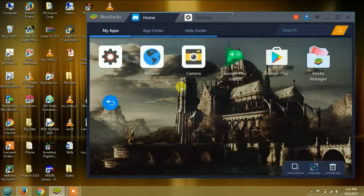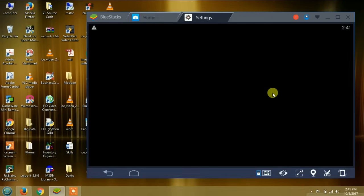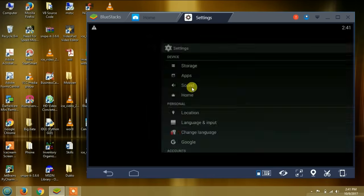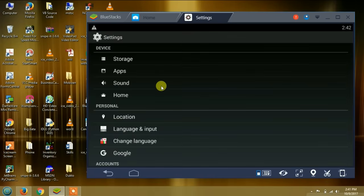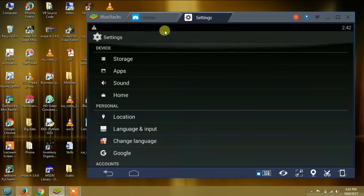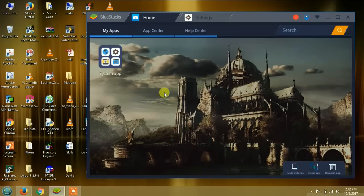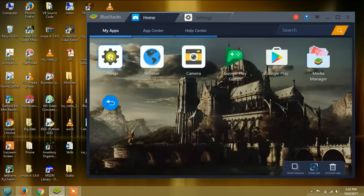This is how home looks like. As you can see, we have camera, we have browser. It is just like your Android phone. You can set it up as you wish. You can set your applications as you wish.